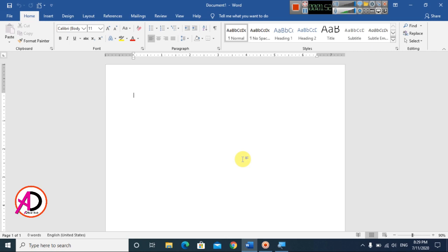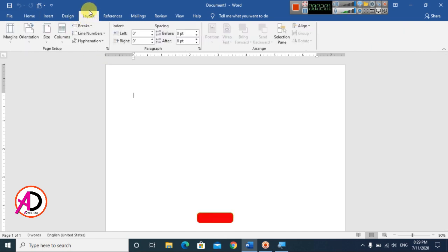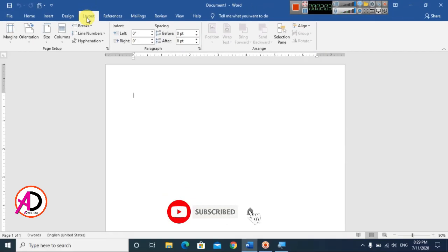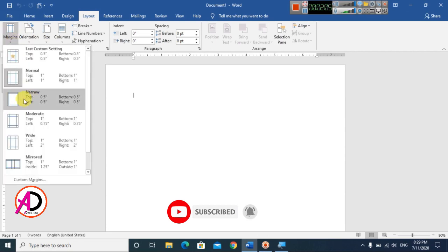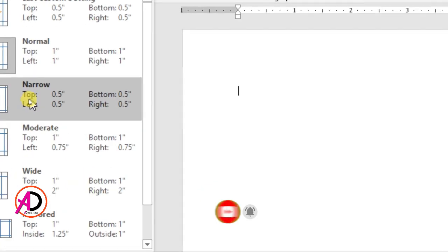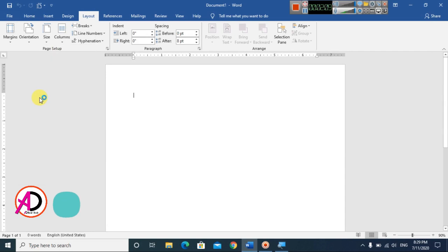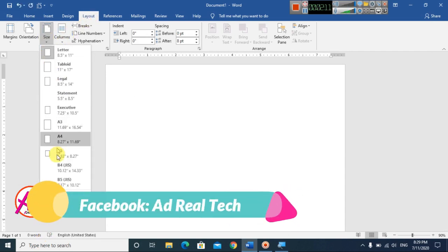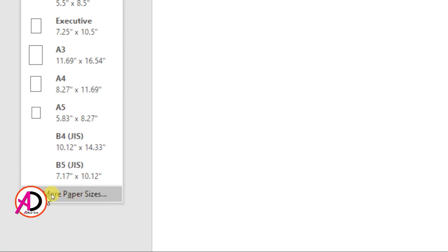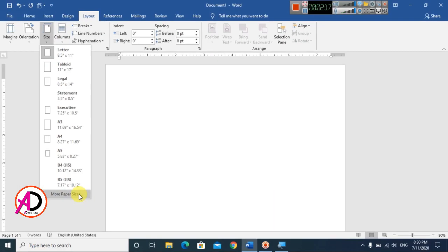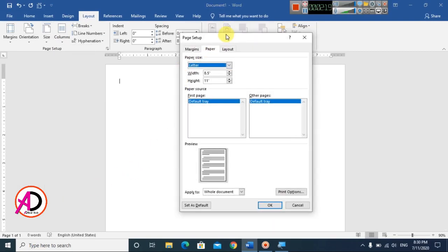I am using Microsoft Word 2016 version and you can easily do this in any version. First of all, to set the size, go to Layout. Click on Margins and select the Narrow option. Then go to Size and click on More Paper Size.